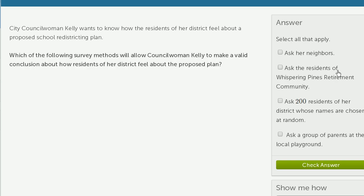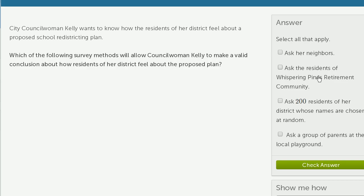What about asking the residents of Whispering Pines Retirement Community? The first option skews by geography — she's oversampling her neighbors and not the entire district. Here, she's oversampling a specific age demographic — older residents who might have very different opinions than middle-aged or younger residents. So that doesn't make sense either.